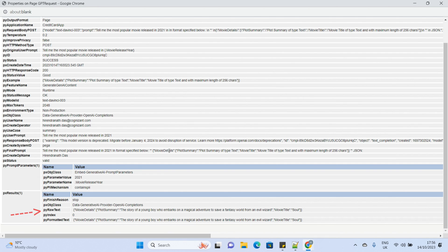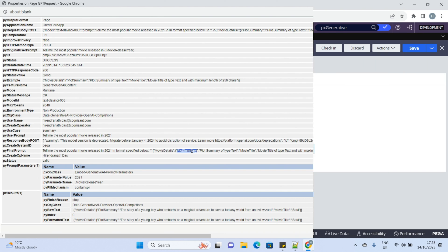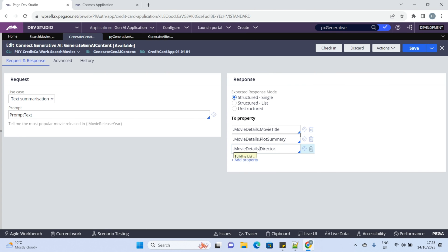Now, PUI raw text gives us the actual JSON response text which is mapped to the movie details embedded clipboard page.